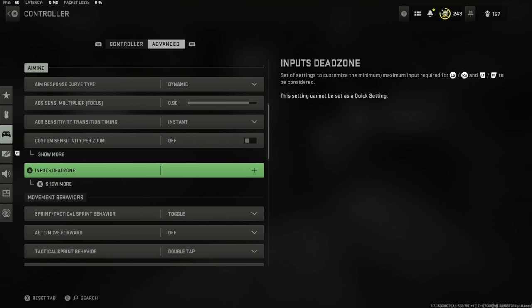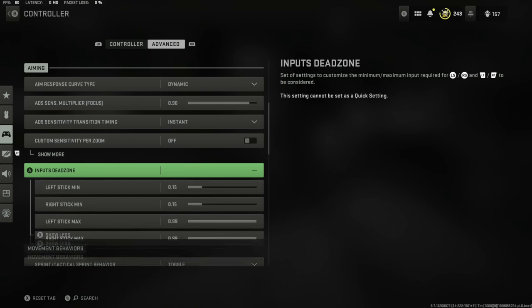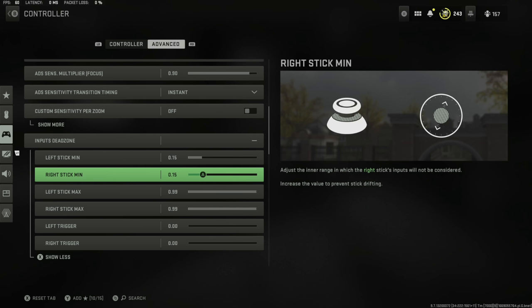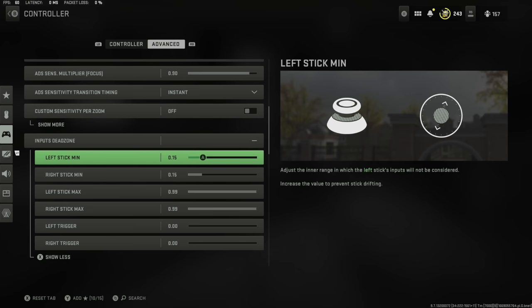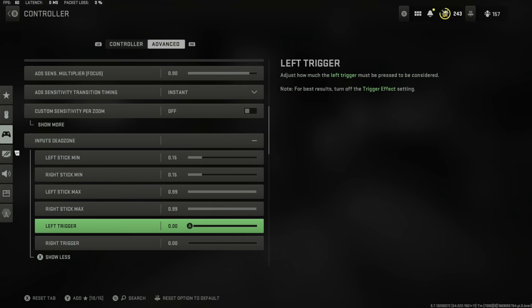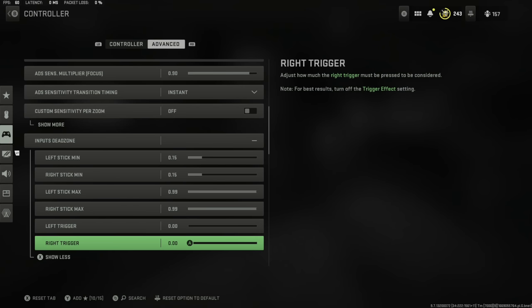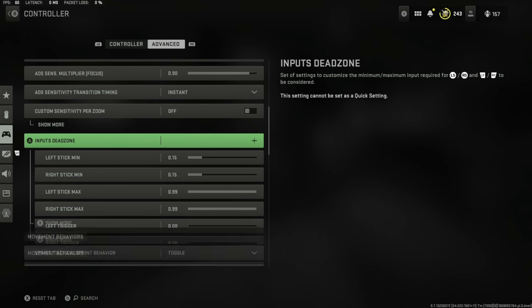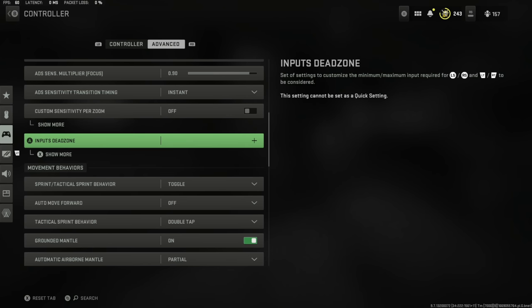Input dead zones are kind of hidden in the middle of two menus. Left stick, right stick, keep these as they are. These are personal, but don't try to copy anyone's settings for these. One thing I would advise: if you are using triggers and not bumpers to shoot, set these to zero. This will help you shoot that little bit faster and maybe just win you those extra few gunfights.